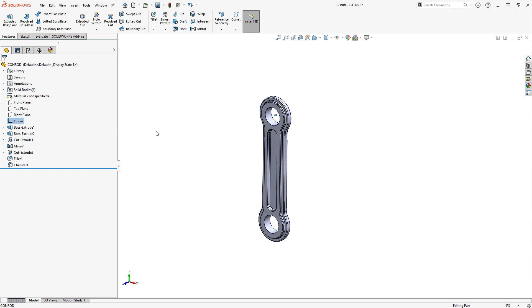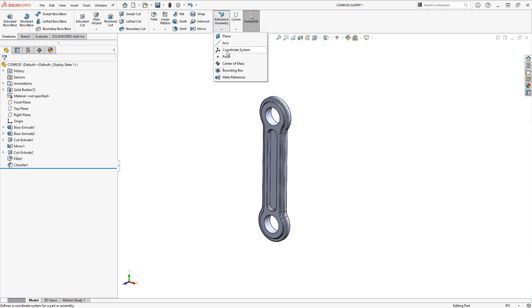But the closest thing we can get to an origin if we want to specify other zero locations is called a coordinate system. This is accessible under reference geometry and coordinate system.